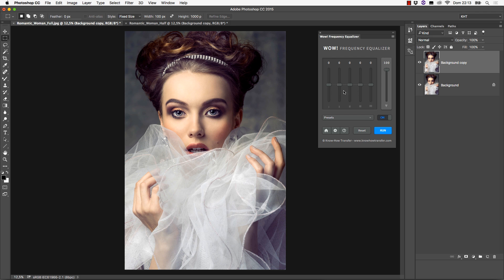Each slider can be either boosted or cut. A boost corresponds to an enhancement of a given band. A cut corresponds to a reduction. Sliders can be combined, of course, in whatever ratio.